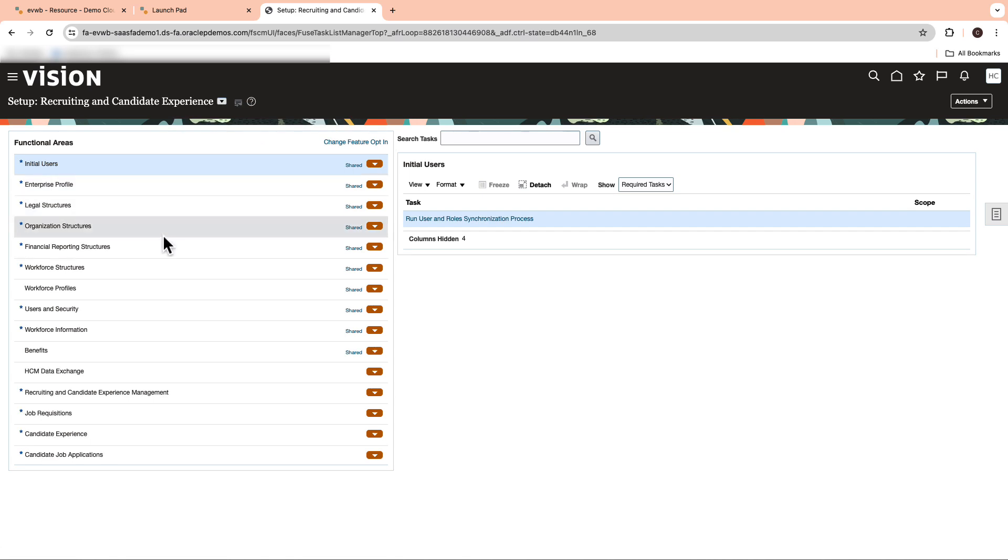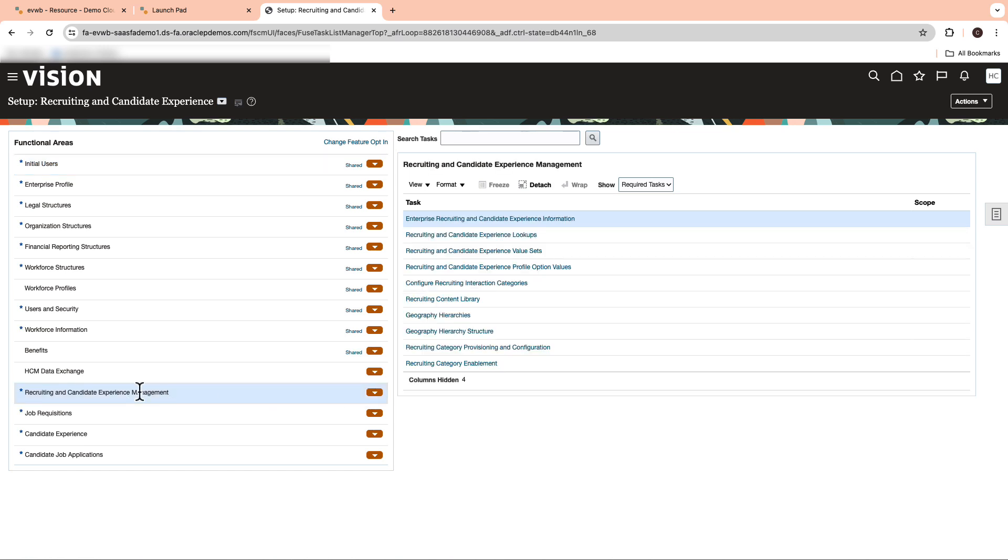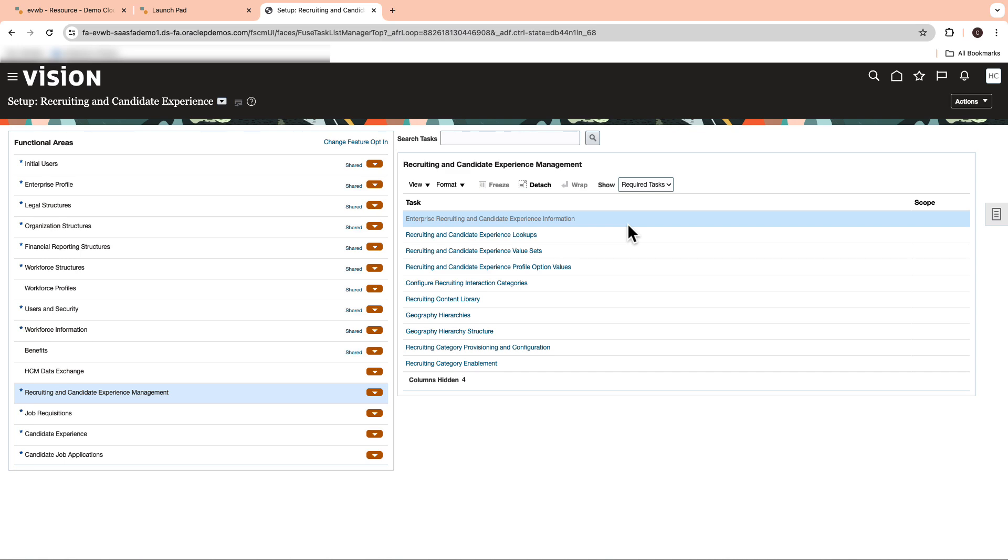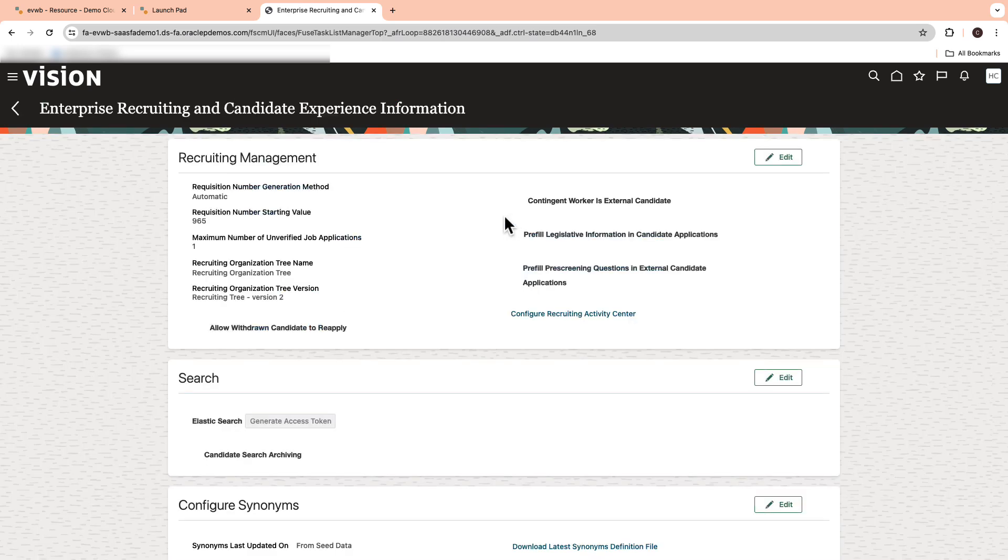Now navigate to the Recruiting and Candidate Experience Management functional area and select Enterprise Recruiting and Candidate Experience information under the task.